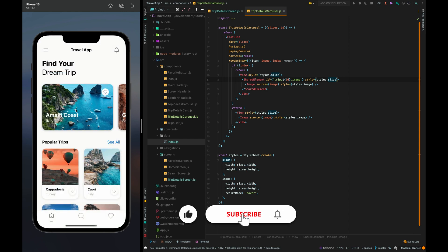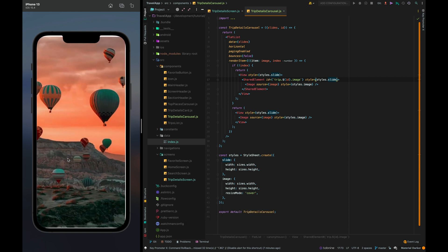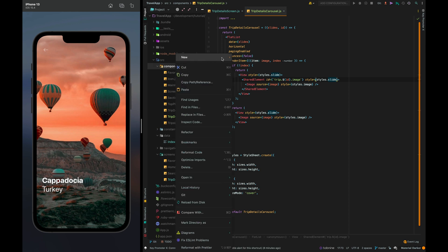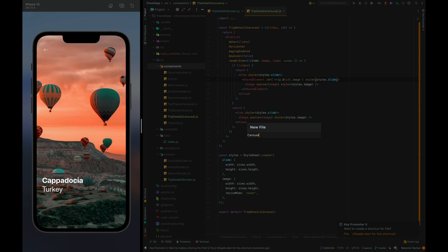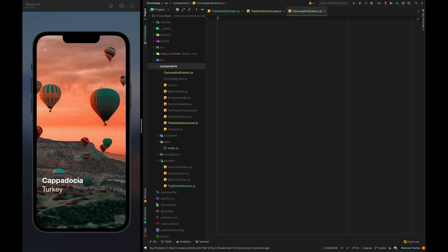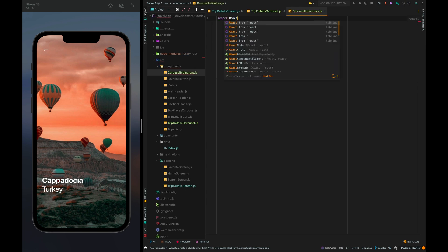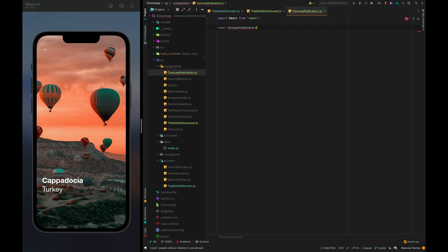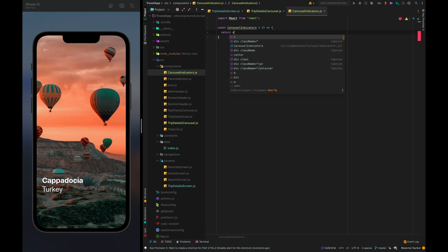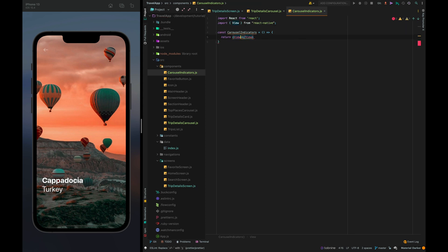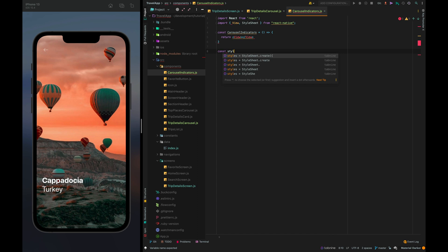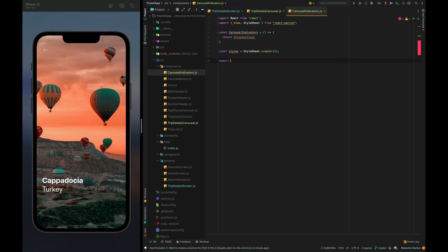So in the next step we will implement an indication component and place it at the bottom of the screen in this place. Let's create a new file and name it carousel indicator dot js import react from react. Const carousel indicator must return a view. We also need to create style sheet and export our component.